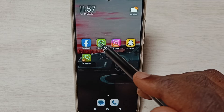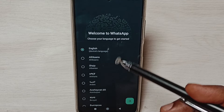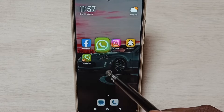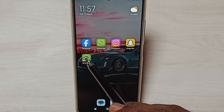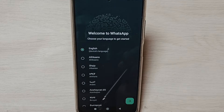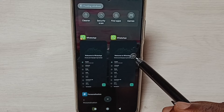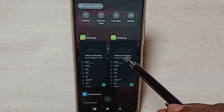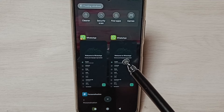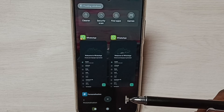Go to the home screen. Now here we can see two WhatsApp icons. Let me open the first one — this is the default WhatsApp app. Let me open the second WhatsApp, which I cloned — this is the newly created WhatsApp. Now I have opened two WhatsApp apps and we can use two WhatsApp accounts here.